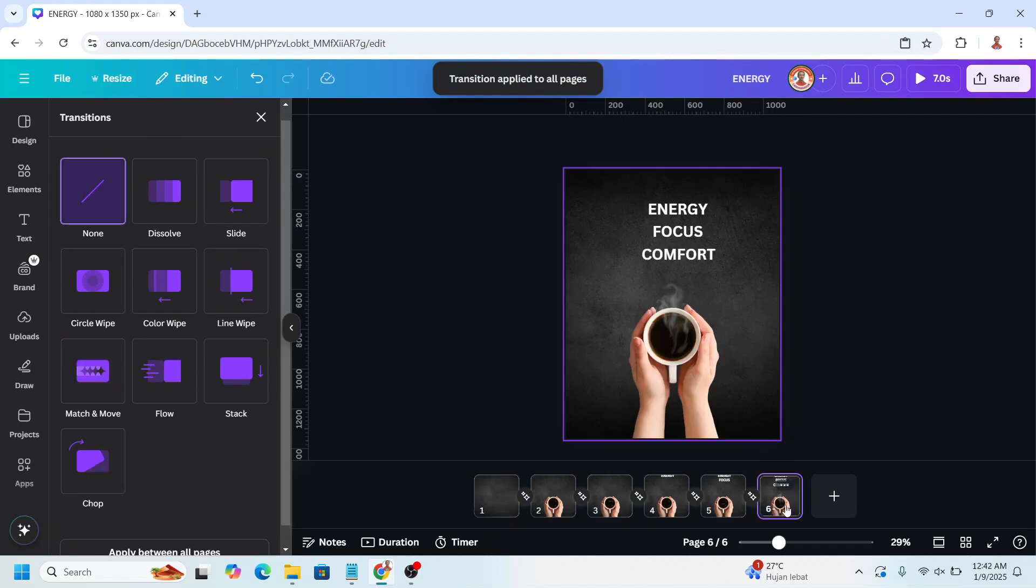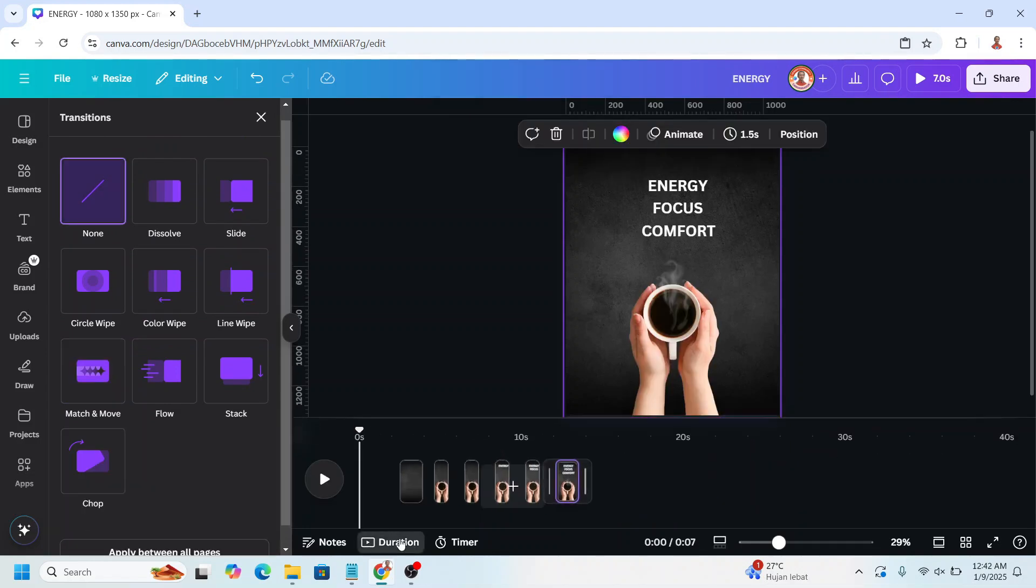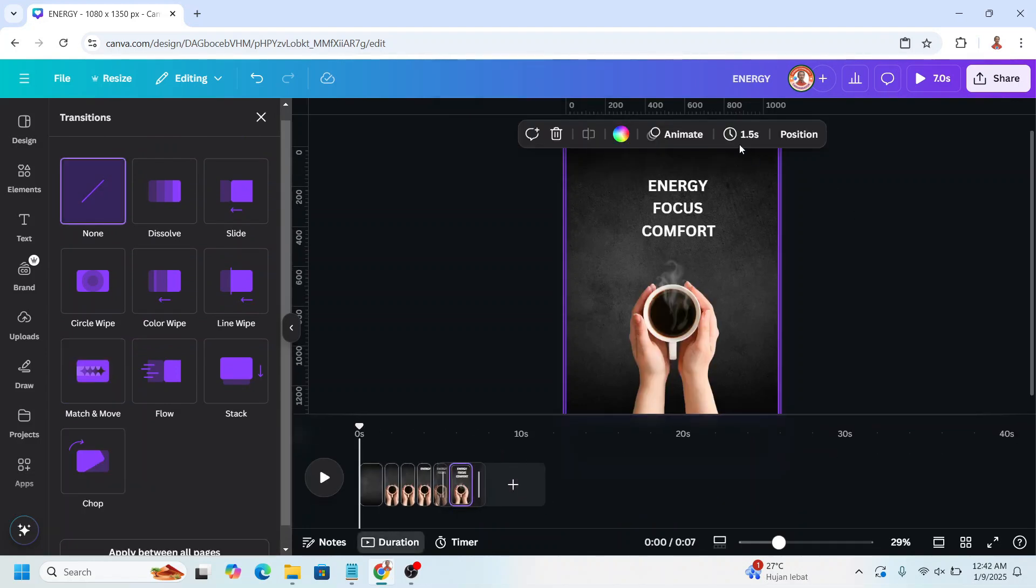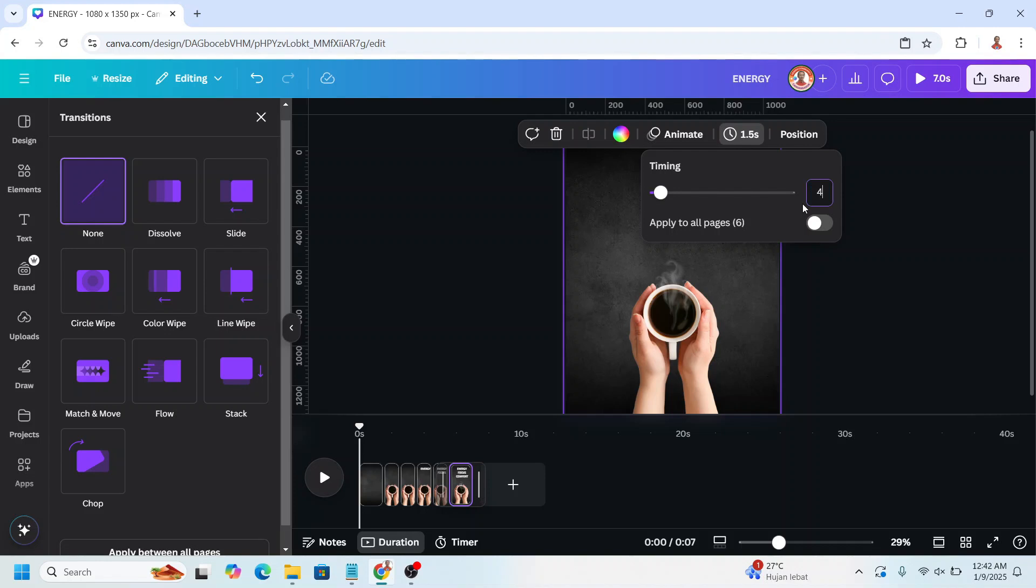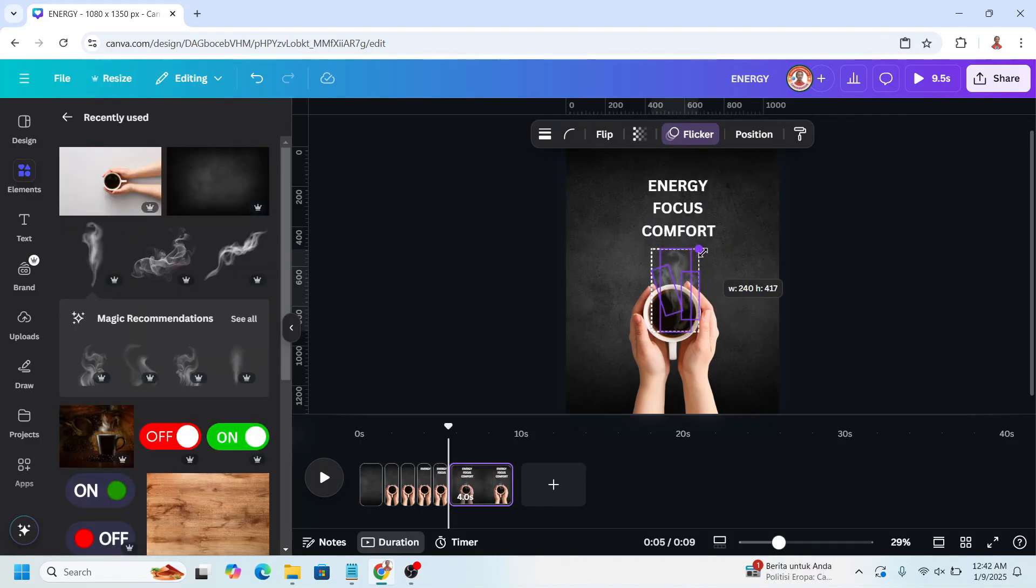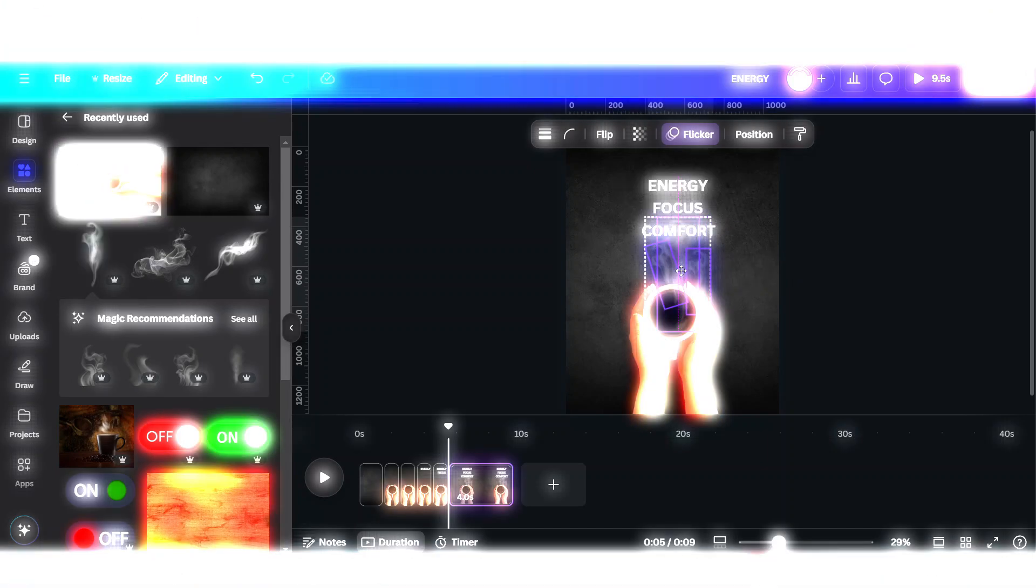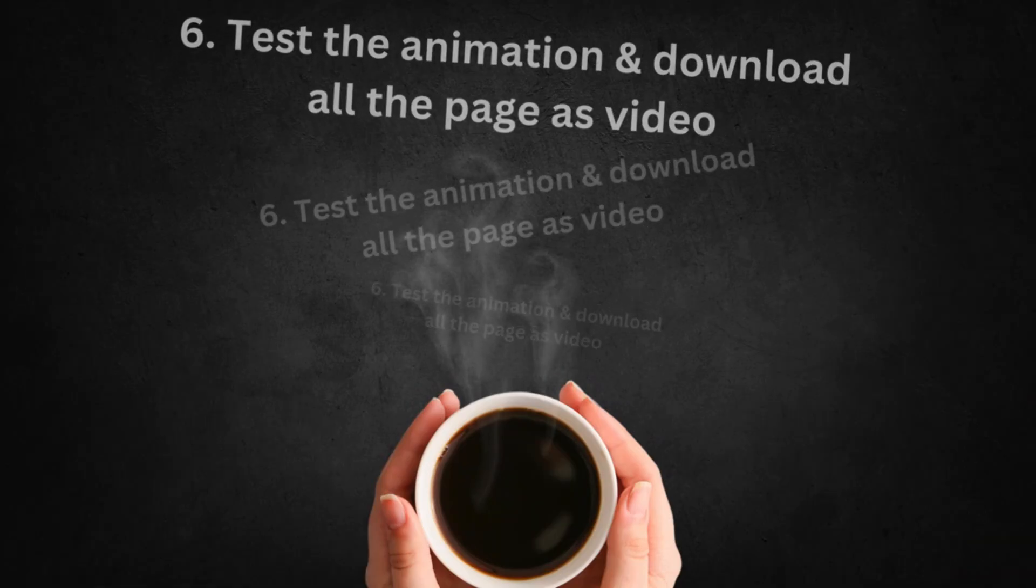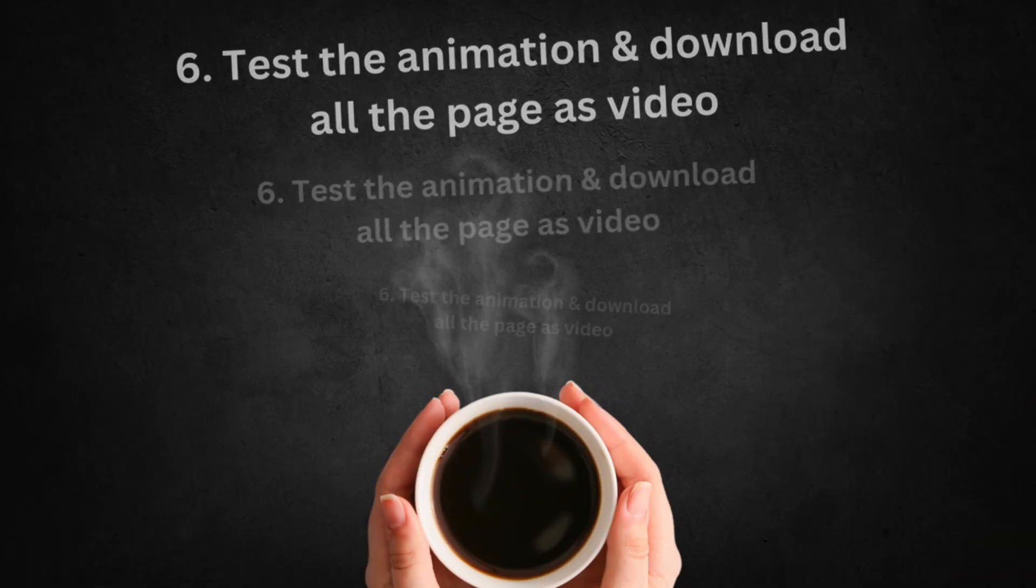Now click on page 6, duration, set the time to 4. I will increase the size of this smoke.